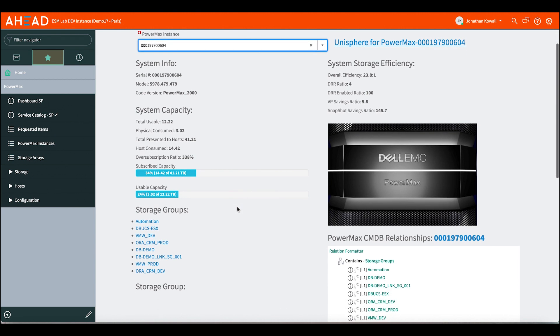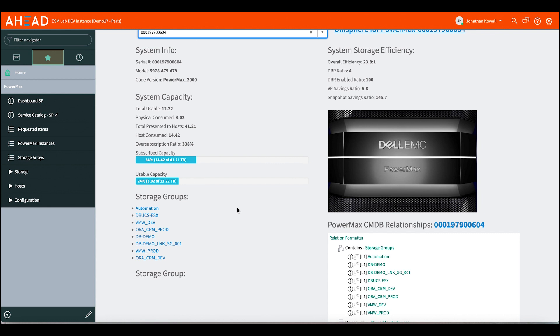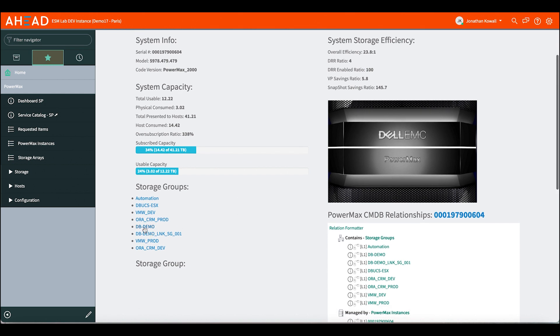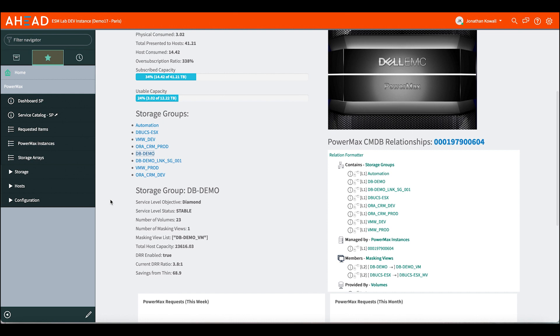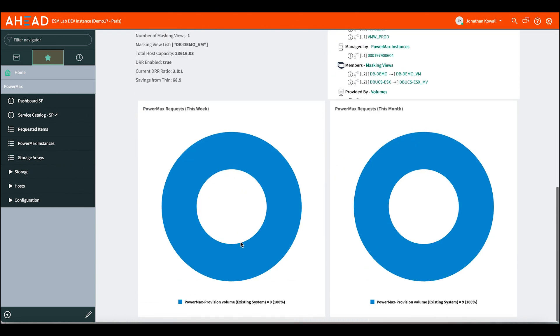We have more information here on the storage groups. Storage groups are a common item to manage storage within the PowerMax. This is a grouping of volumes that would be presented to an application or a VMware environment with ESX running on it. So we've shown that here, and then once you select a group, you get some more details on that storage group. We can see the system is consuming about 23 terabytes of capacity. Data reduction is enabled, and we're getting the data reduction ratio. Storage admin will be very well aware of a masking view, so we can see that that masking view is here.